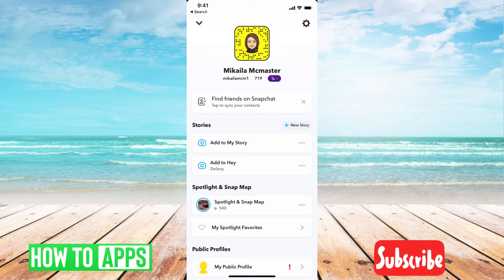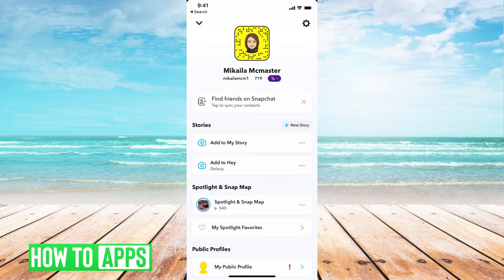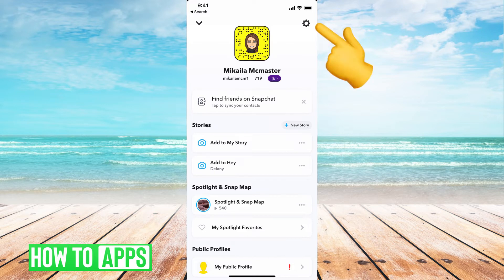So then it will bring us to our profile. This is where you can add to your story and add friends and everything, but we want to go to our settings button at the top right-hand corner of our screen, which you can see indicated by the settings icon. Go ahead and click on that.